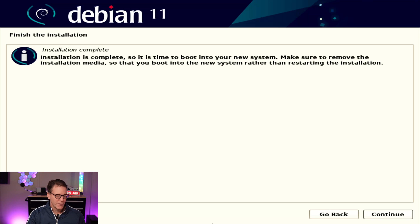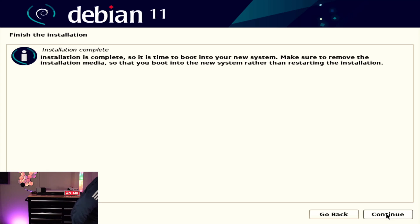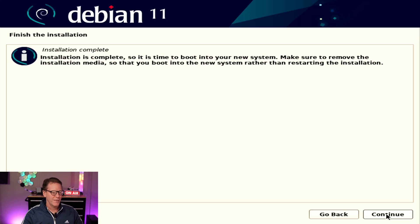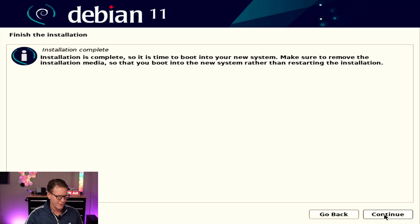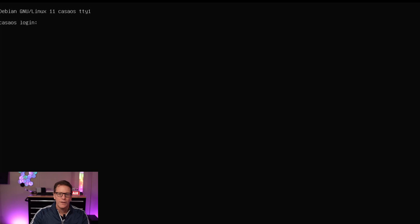When you get to the end, just reboot and make sure you take out your installation media, which I'll do right now. Then hit enter or continue.